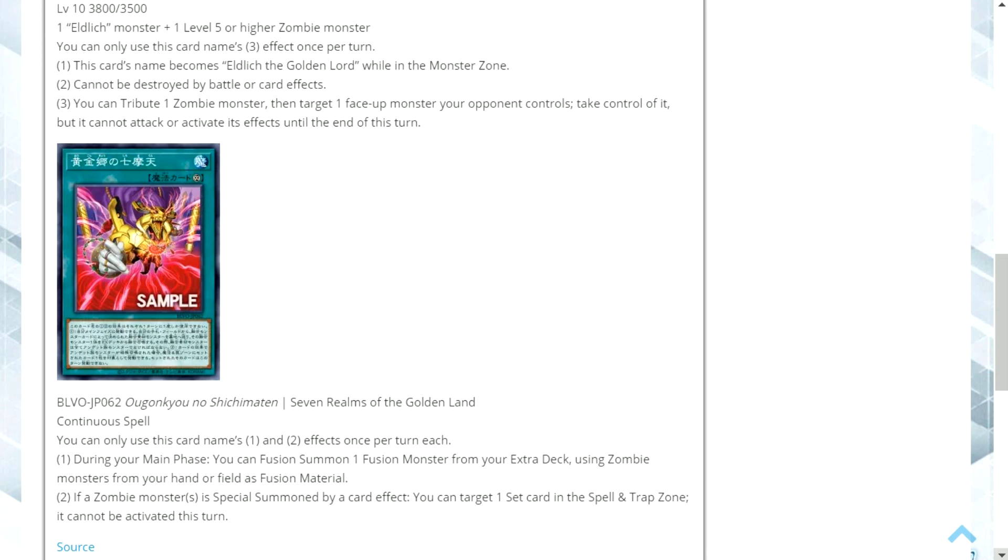Whatever you think, leave your comments down below, like the video if you enjoyed it, and don't forget to subscribe for more daily Yu-Gi-Oh! content.